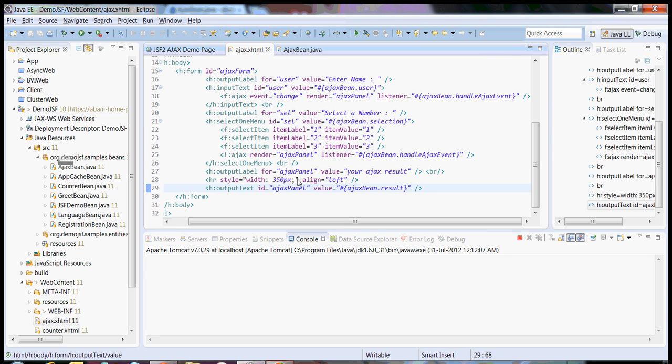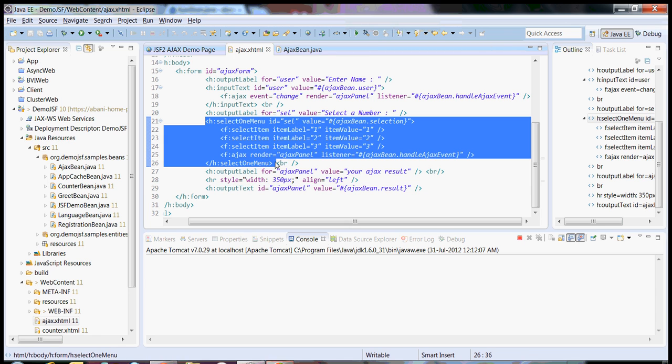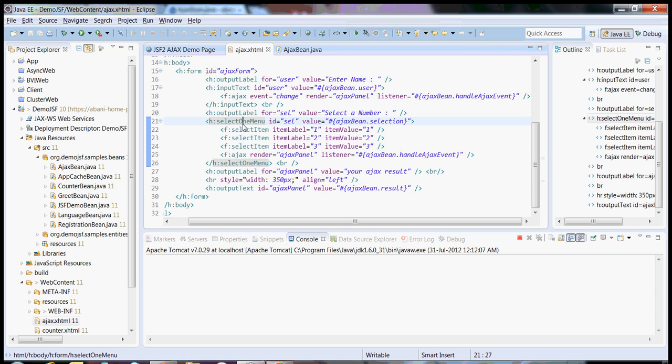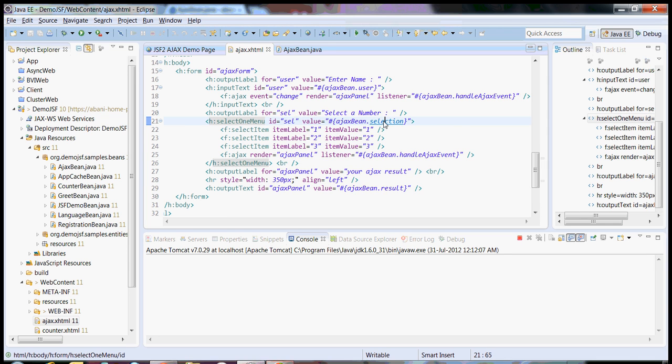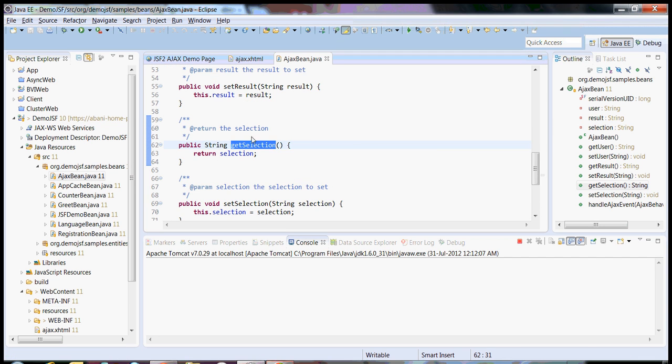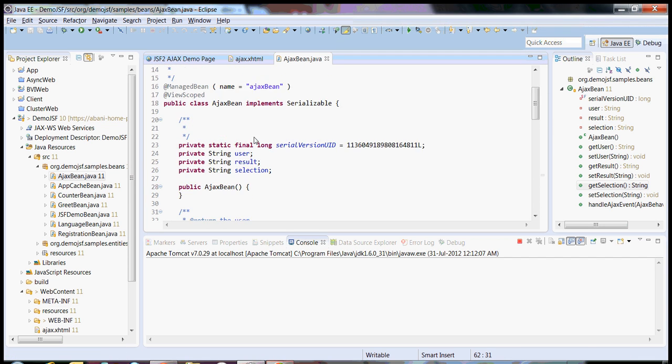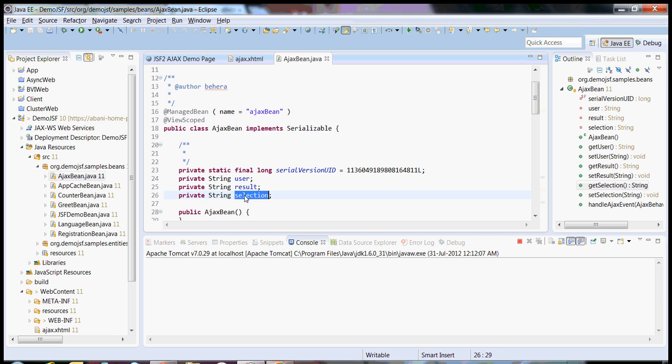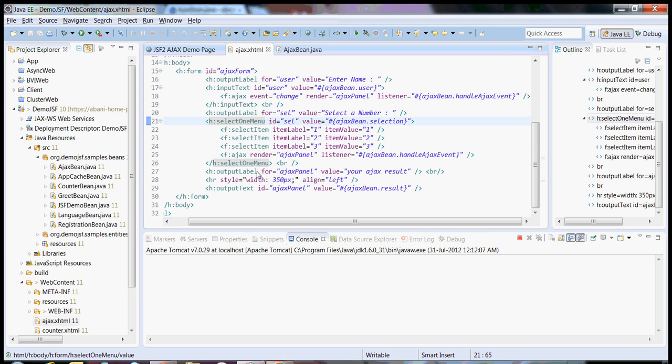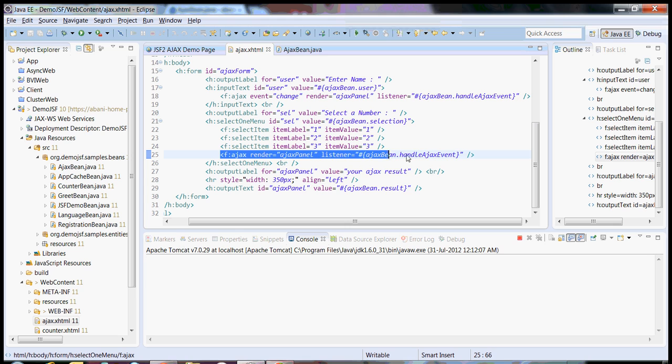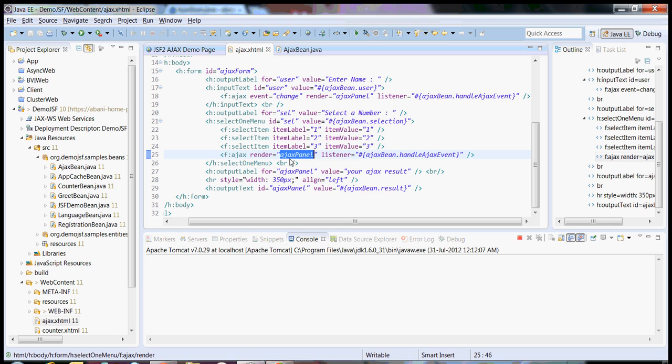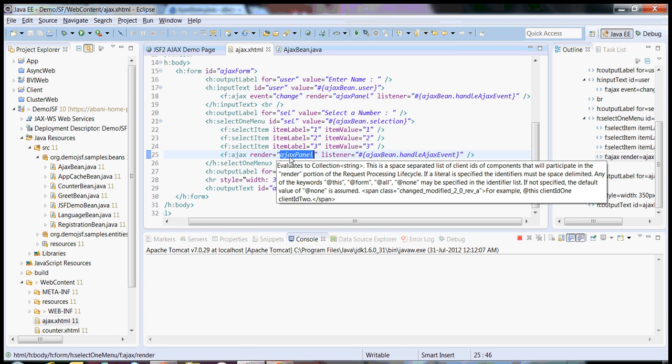Similarly for select box also, this is the select box. You can have select one menu with ID selected, then I bind to a selection component or a simple string over here. I added one element, added F Ajax, rendered Ajax panel. Remember this is the ID of the component where you want the Ajax response to be displayed.